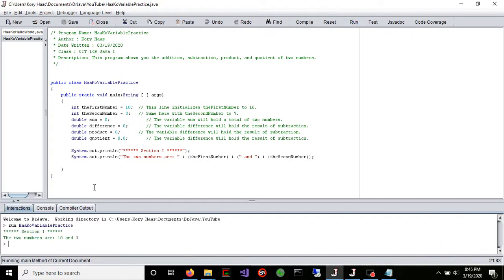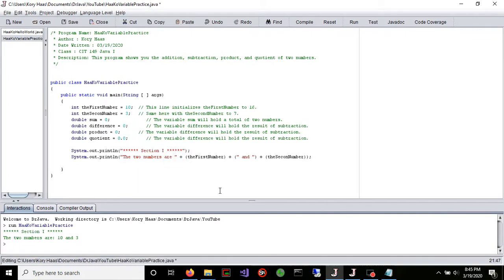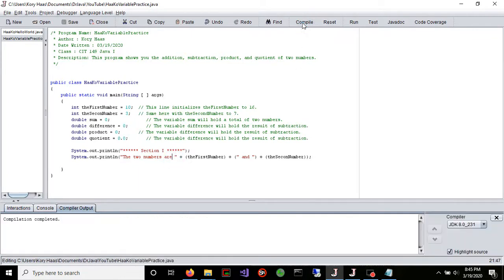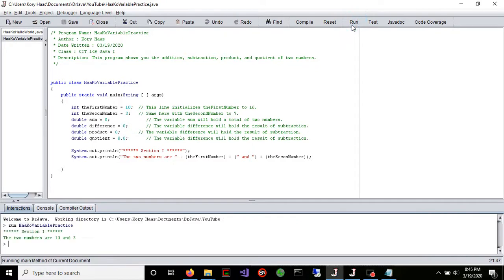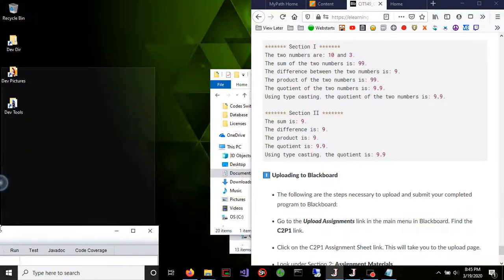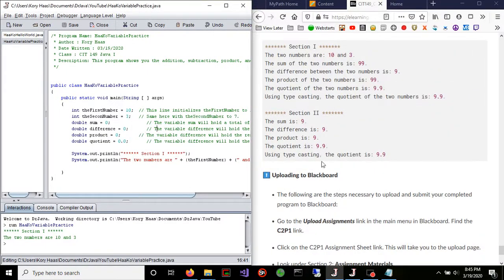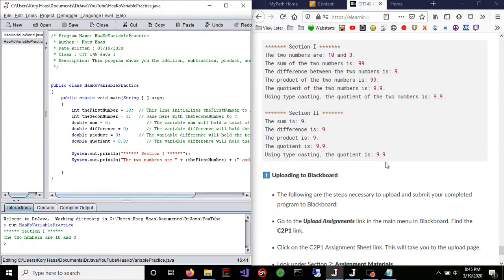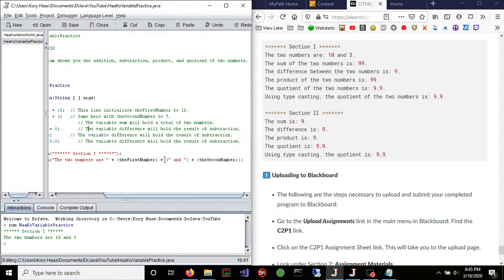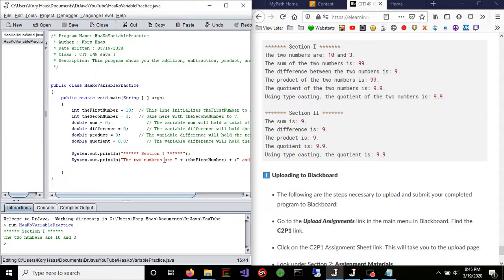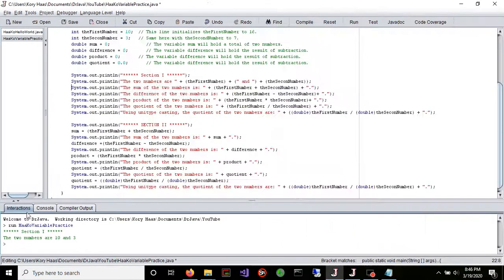So when I run this, the two numbers are 10 and 3. And we can take this out, okay, compile and run. Okay, good deal. Alright, now let's go ahead and I'm going to go ahead and pause the video and input the rest of the code and just kind of explain it for you guys.